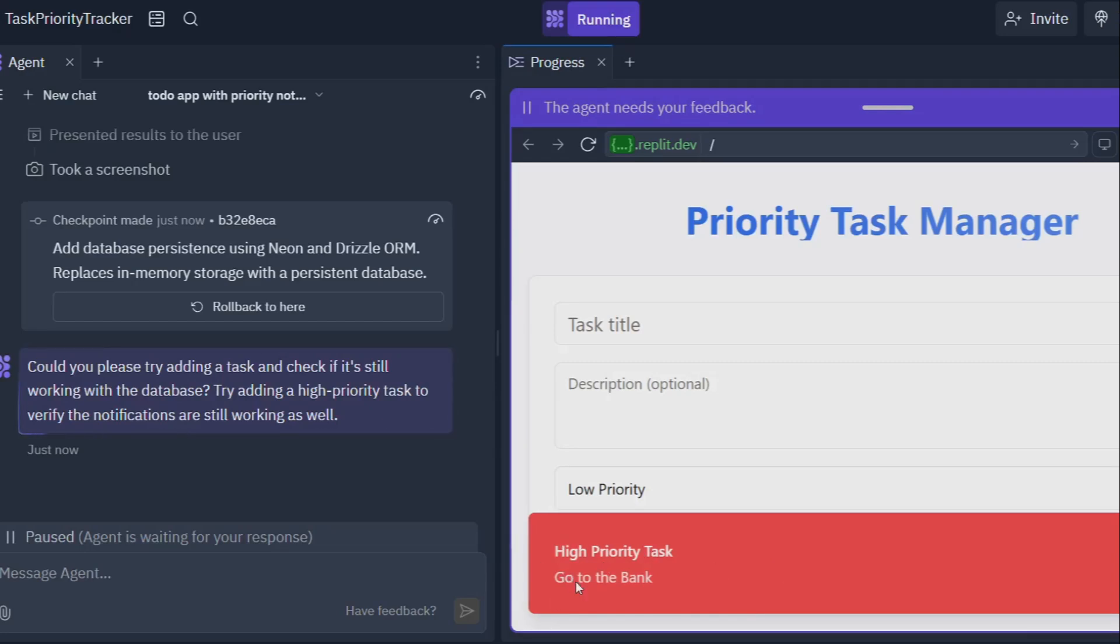Replit Agent, on the other hand, is like a trusty Swiss Army knife. It's versatile, powerful, and can handle just about anything you throw at it.